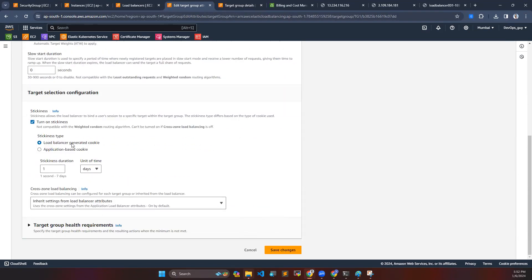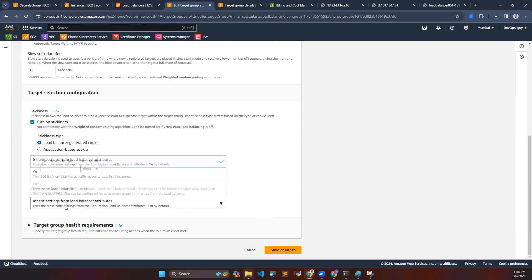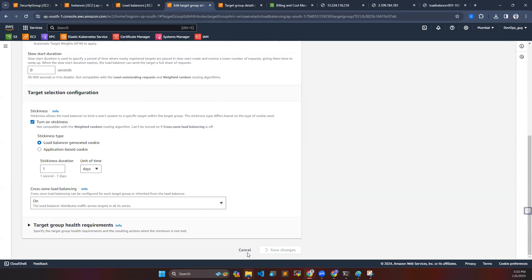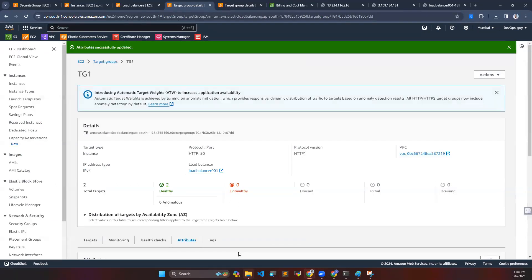You have to mention it as cross load balancing, we are going to do it as on. Once you did, then save the changes and wait for five to ten seconds so it will take effect. Don't go and check immediately.